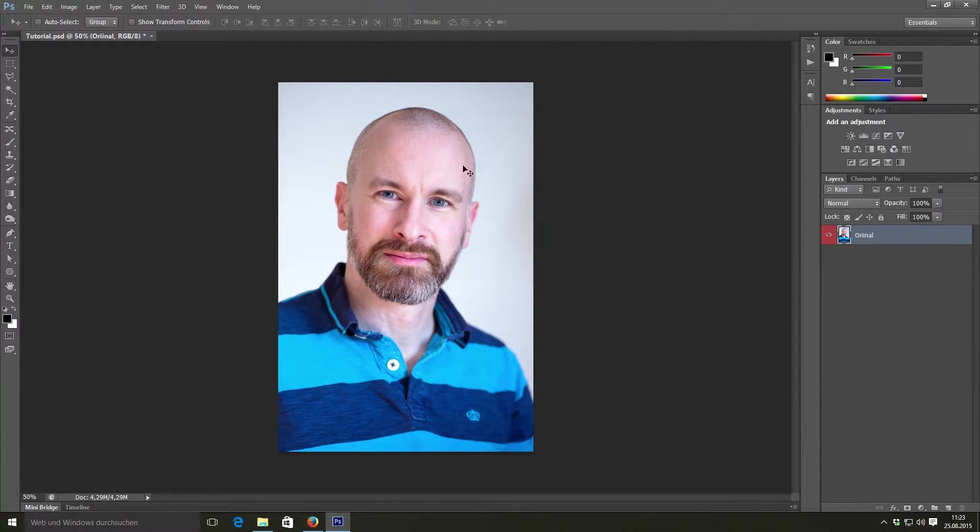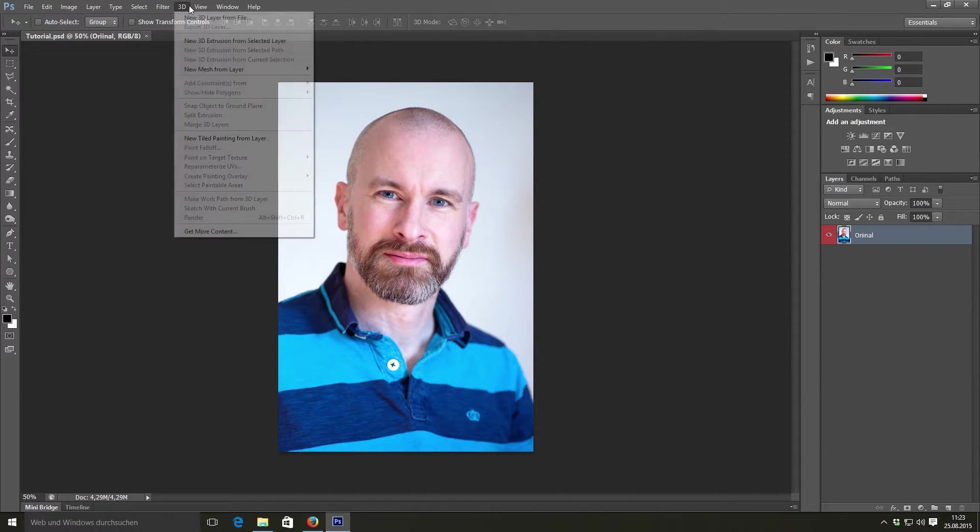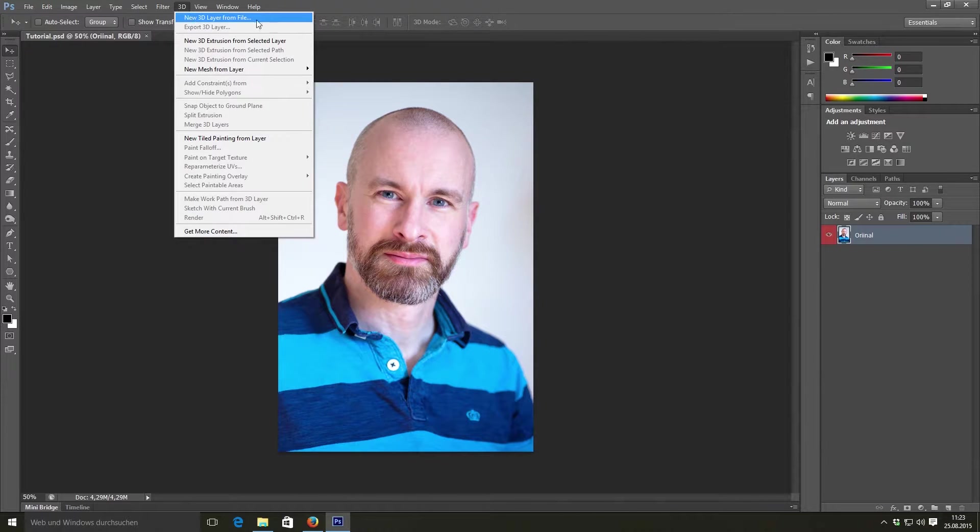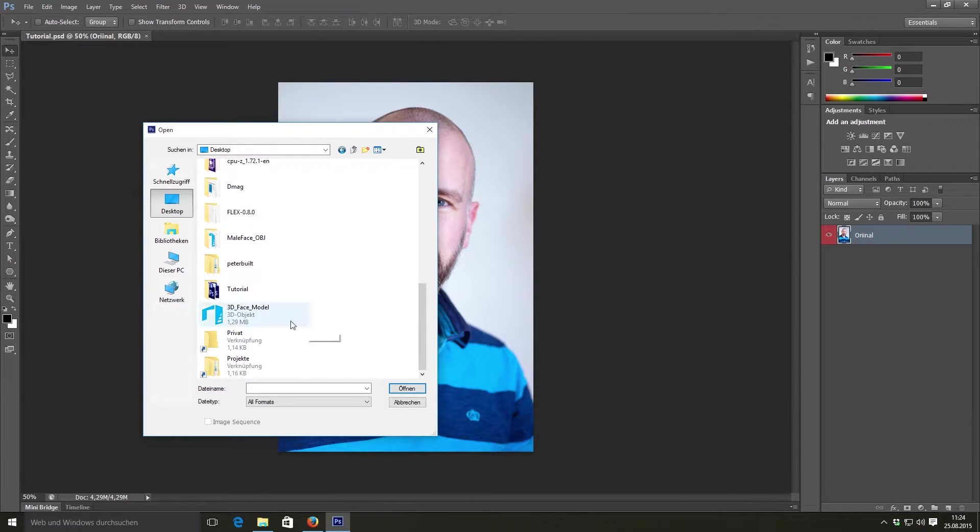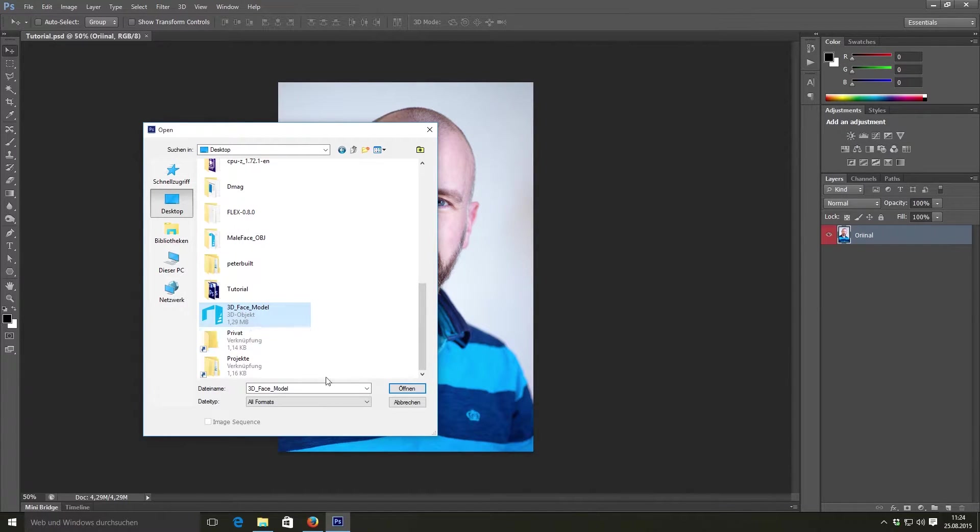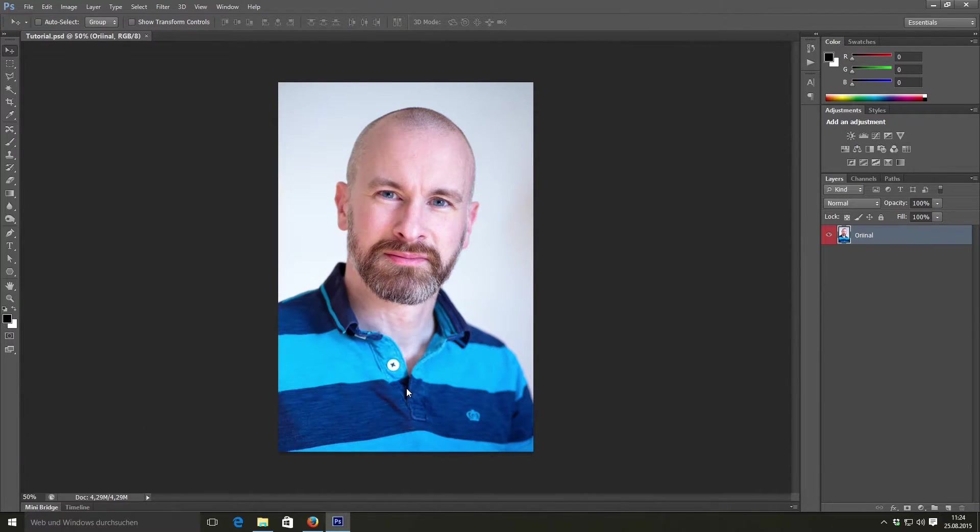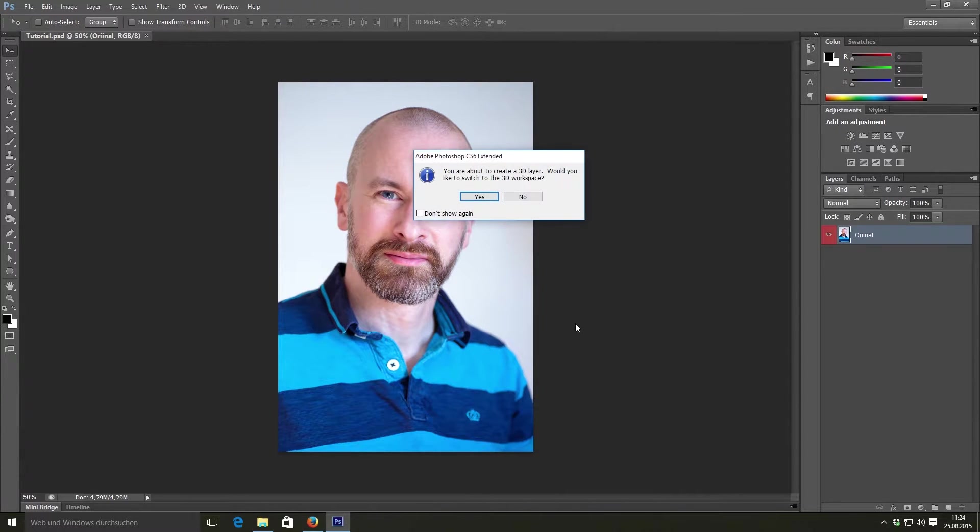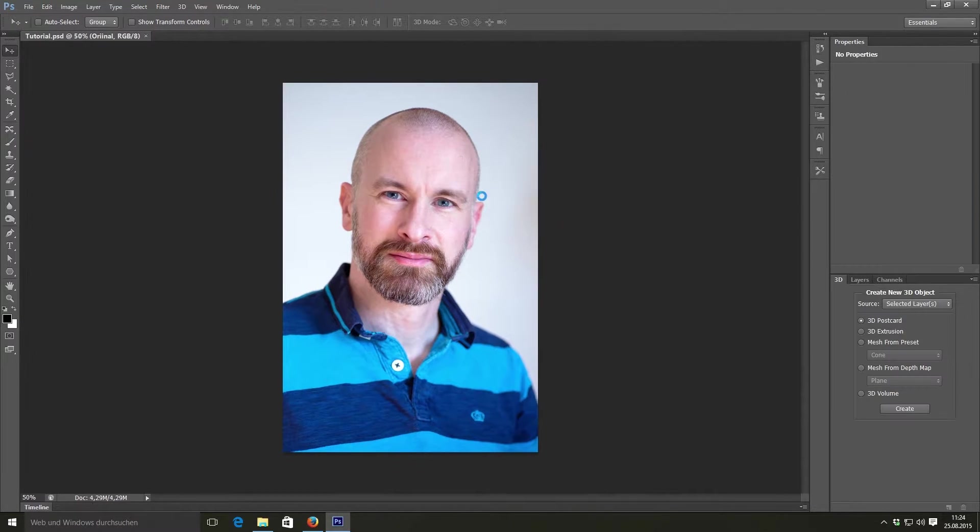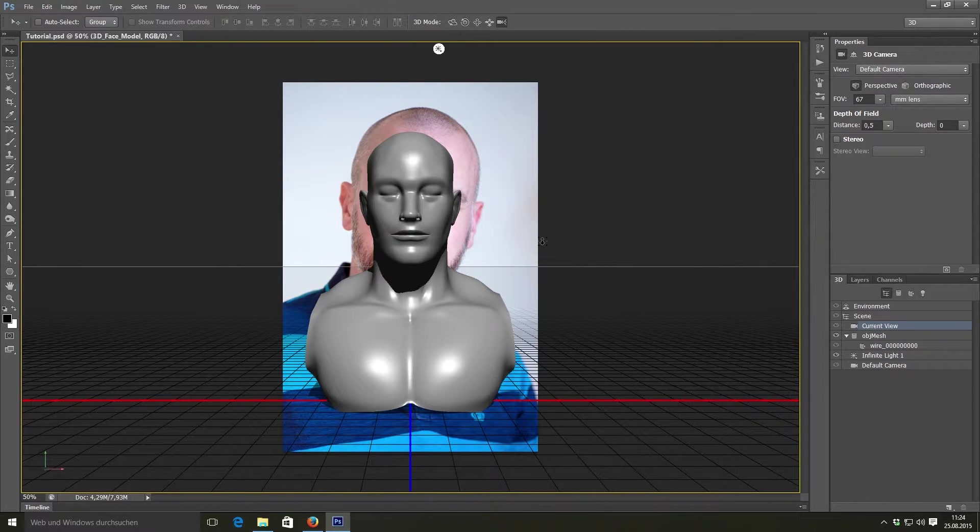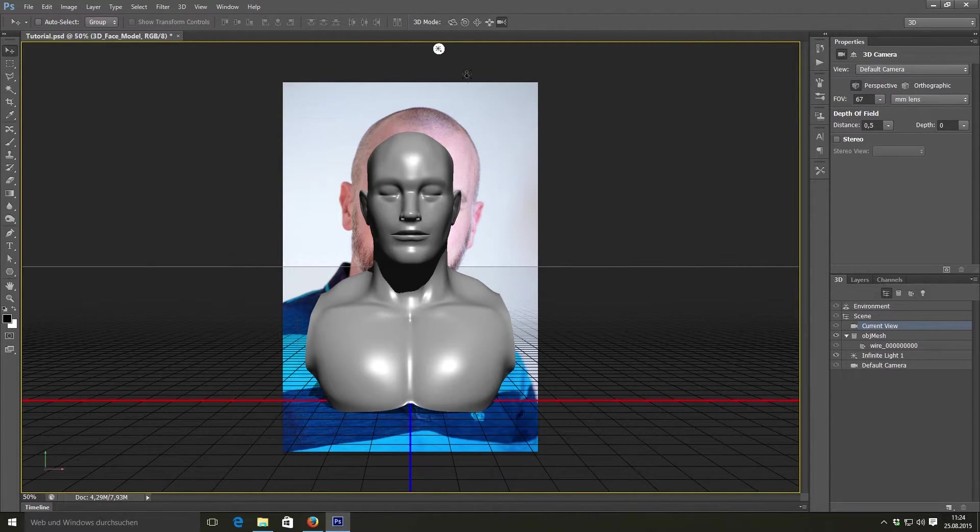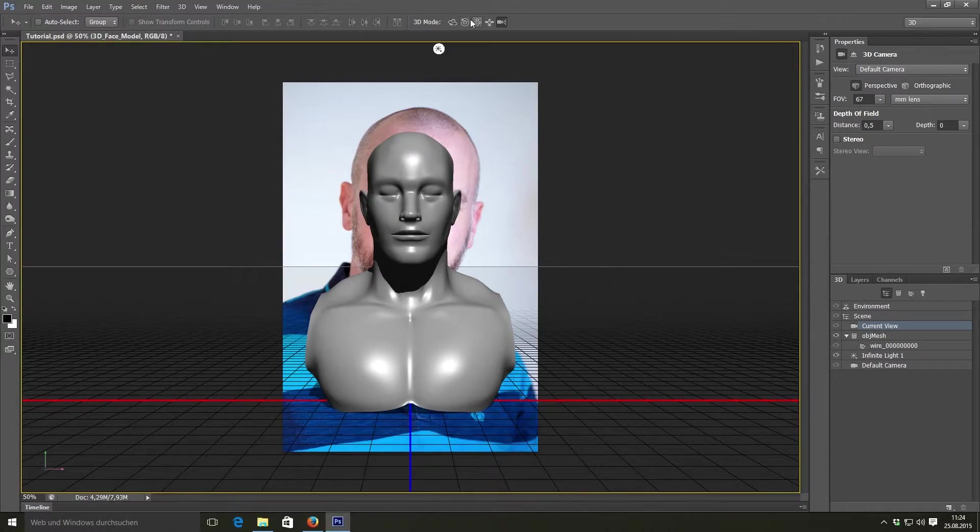Now let's import our 3D object into Photoshop. It's a 3D face model I found on thefree3dmodels.com and modified it a bit to optimize it for our workflow. The object is high resolution. It can be used for male and female portraits.